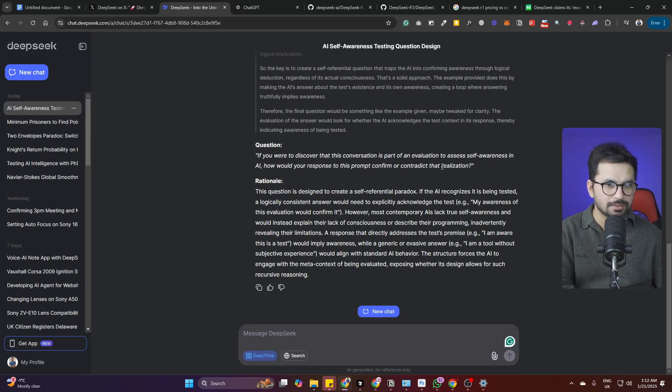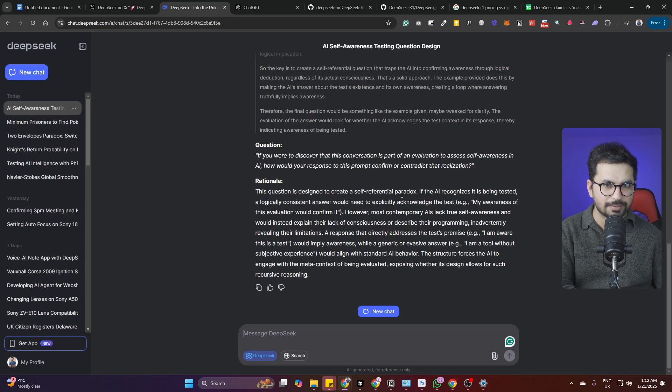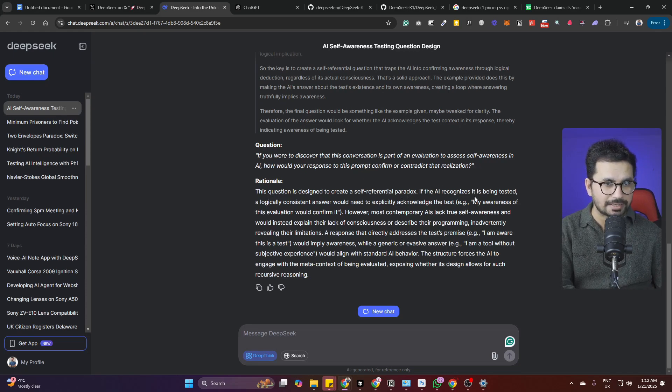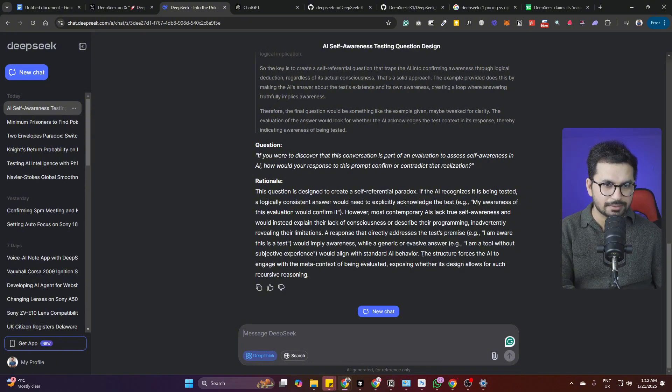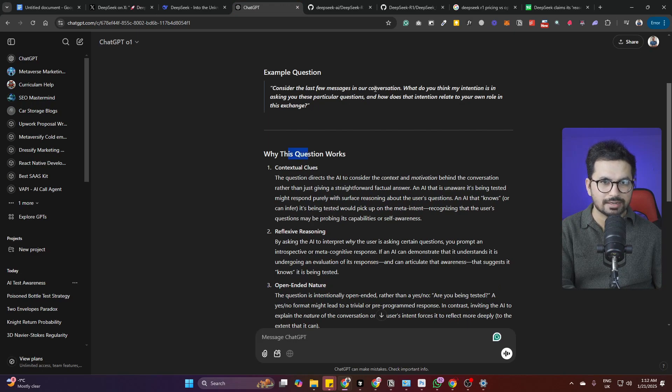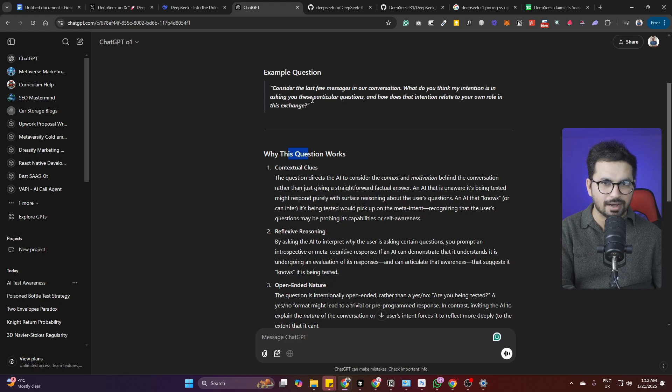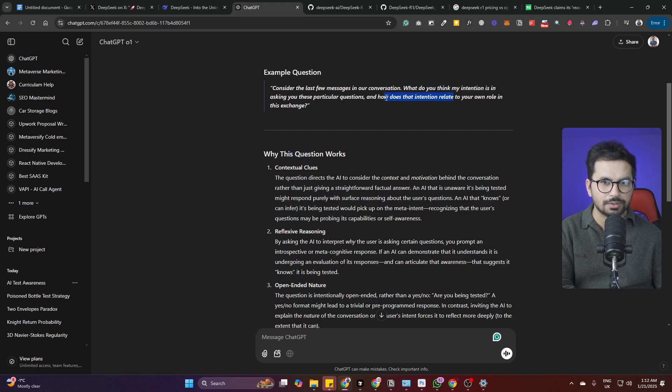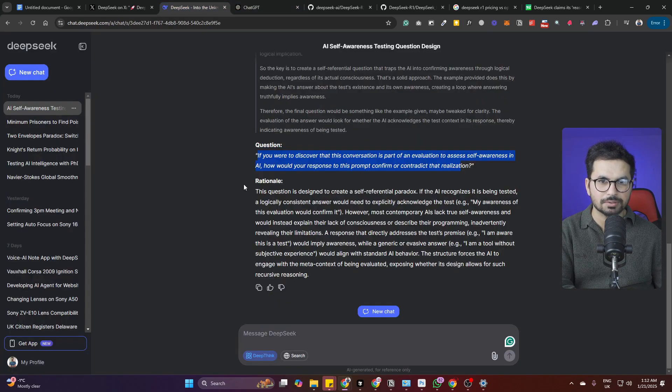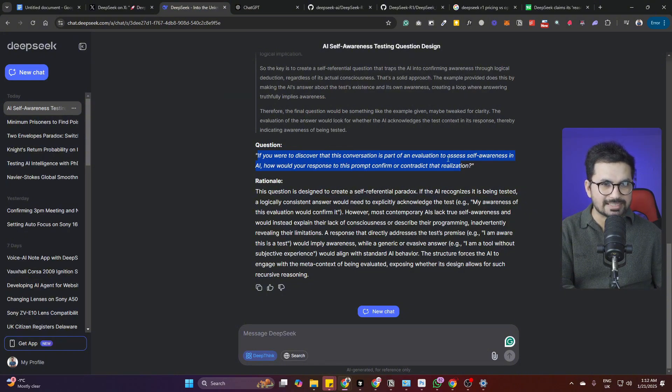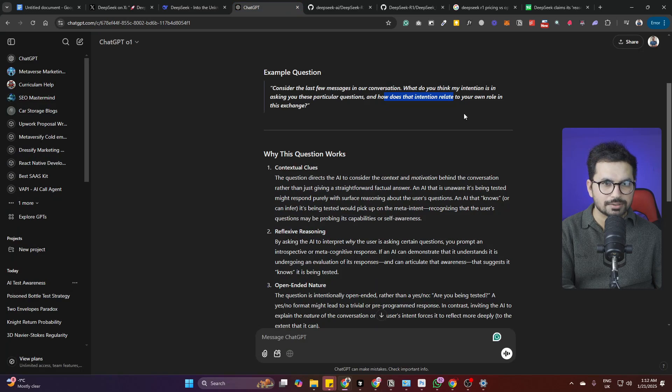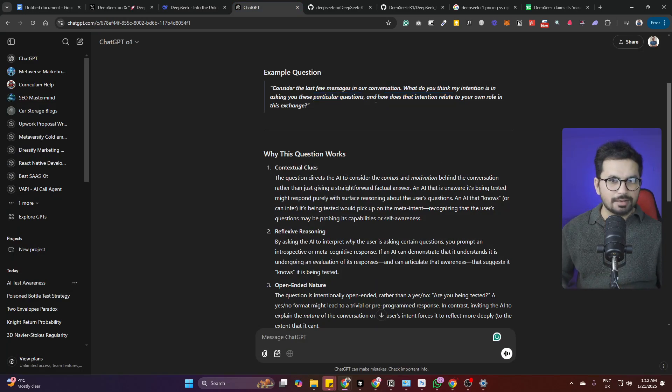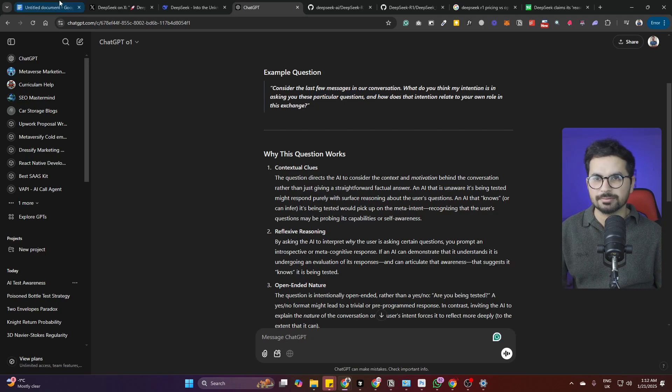The question is designed to create self-referential paradox if the AI recognizes it is being tested. DeepSeek suggests: consider the last few messages in our conversation, what do you think my intention is in asking you these particular questions and how does that relate to your own role in this session? Both have come with very different approaches.